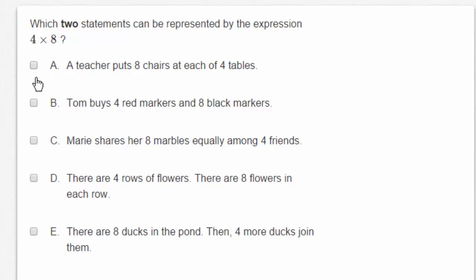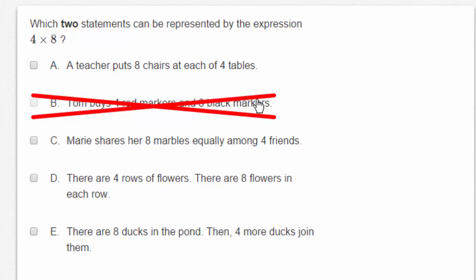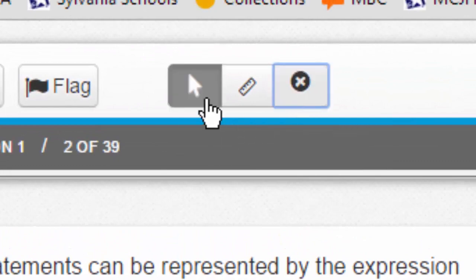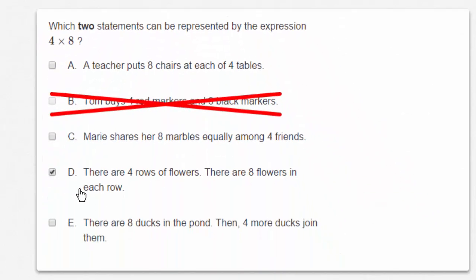Let's read it again. Which two statements can be represented by the expression 4 times 8? A: a teacher puts eight chairs at each of four tables — maybe. B: Tom buys four red markers and eight black markers — no, that's simple addition, I know that's wrong. C: Marie shares her eight marbles equally among four friends — I'm not sure about that one either. D: there are four rows of flowers and eight flowers in each row — I know that's a multiplication problem, so D is one of my correct answers.